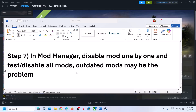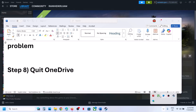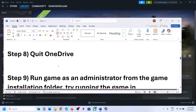The next step is to quit OneDrive. If you have OneDrive running, make a right click on the OneDrive icon and hit Exit. Quit OneDrive and then check.